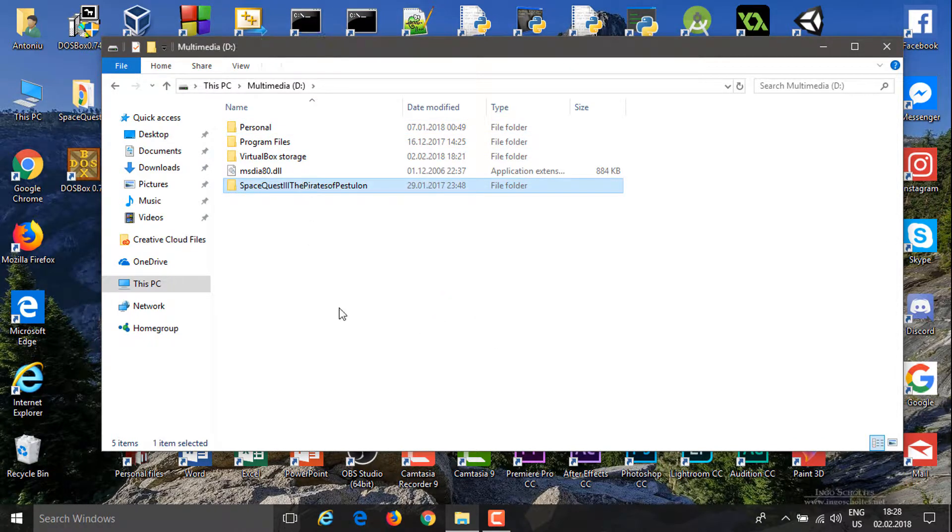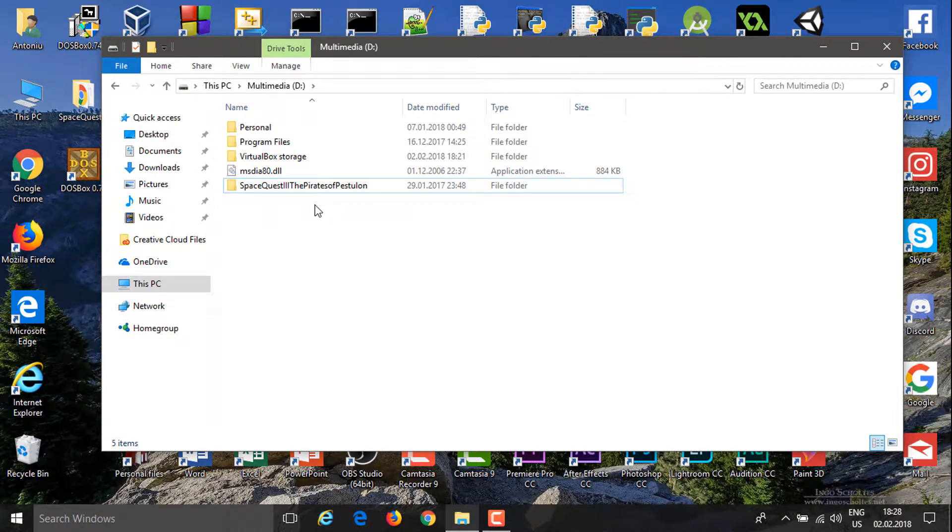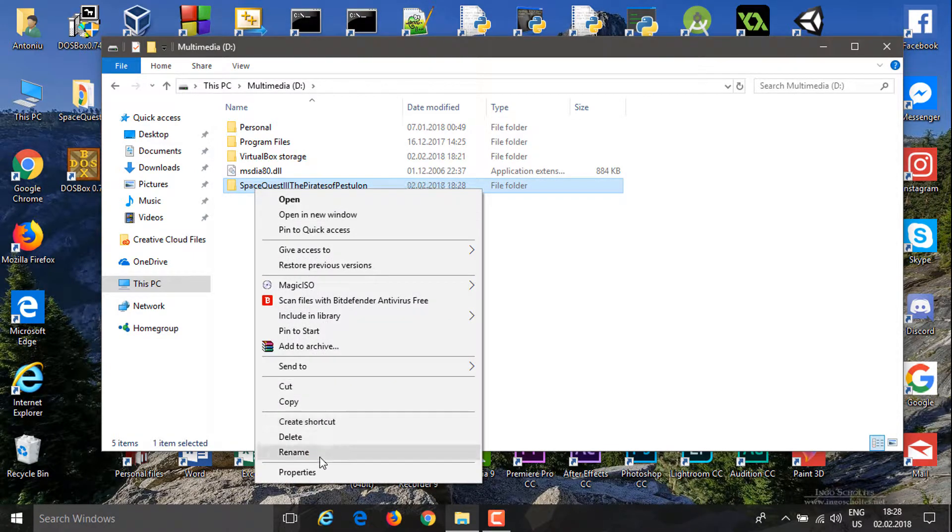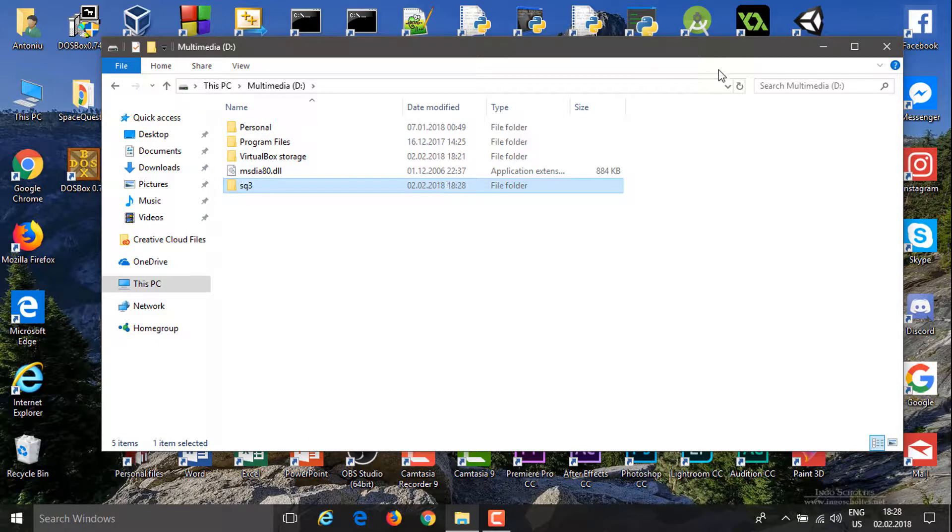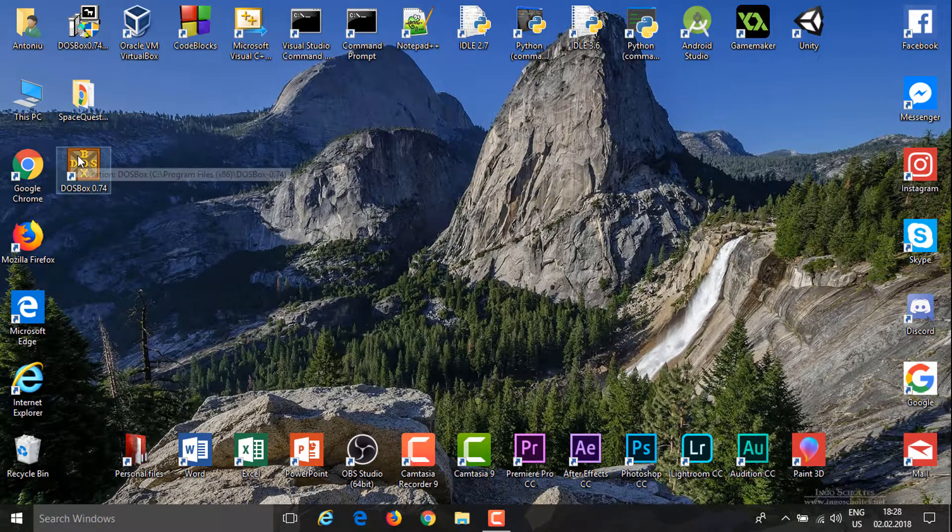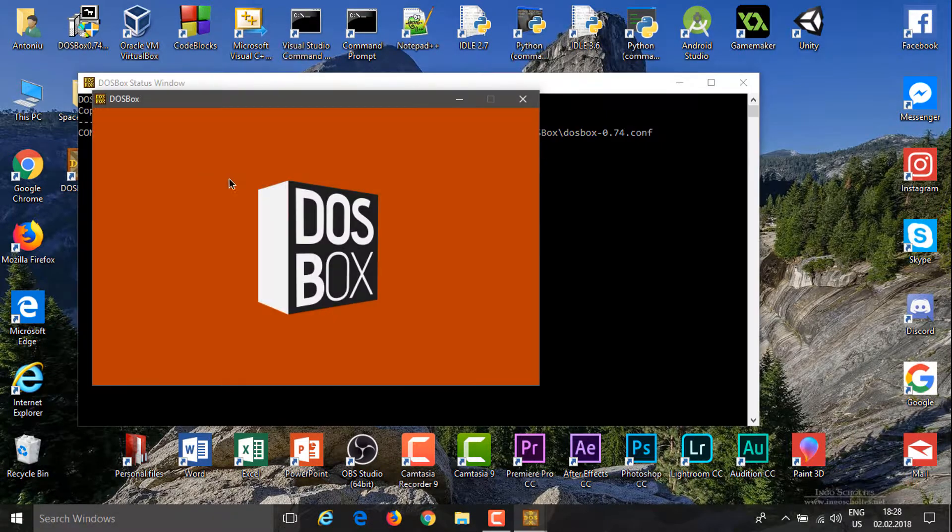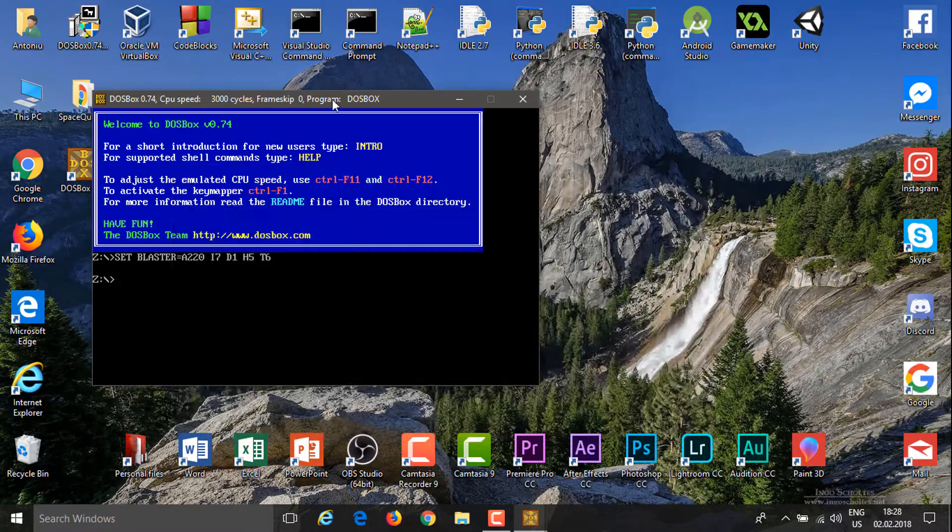So firstly, put it somewhere easy to access and give it an easy name because you'll have to type it in. For instance, I'm going to call this sq3, so it's on my D drive.